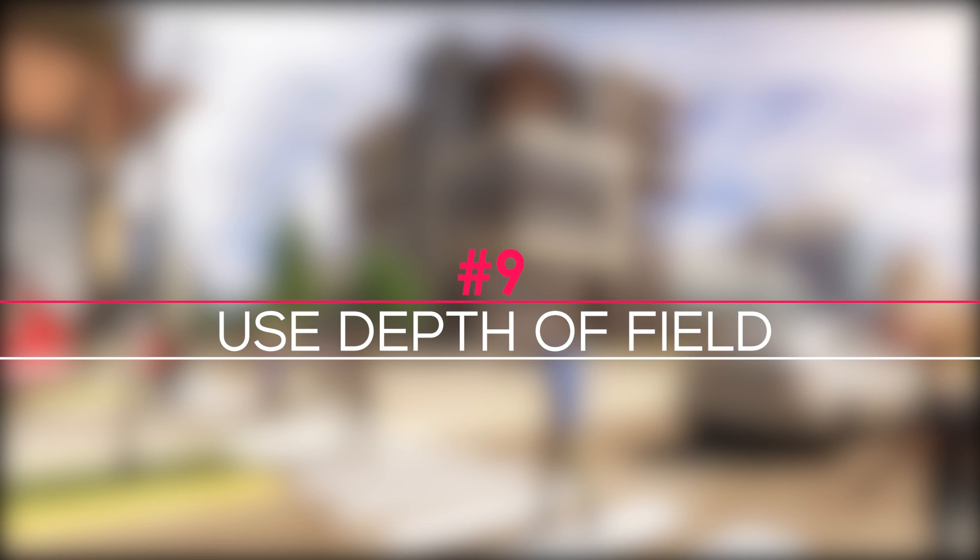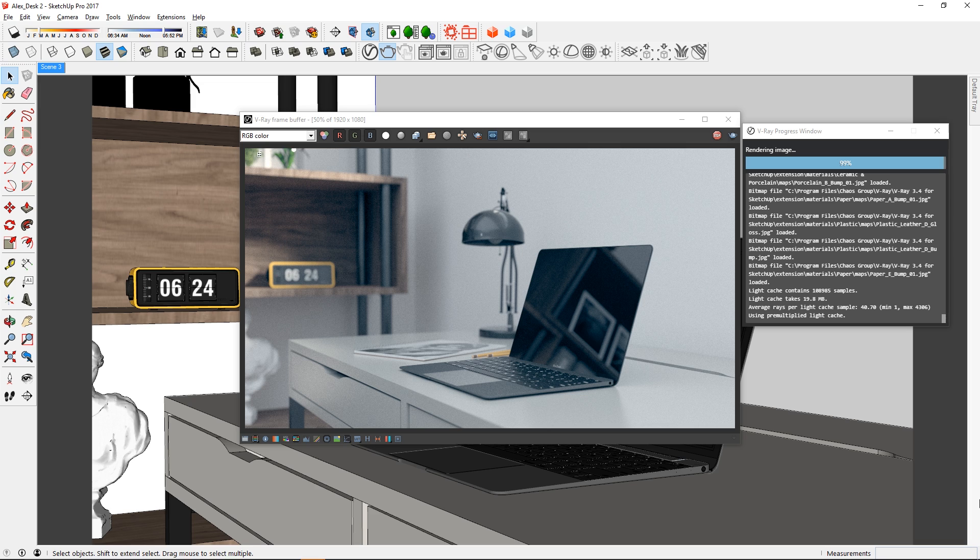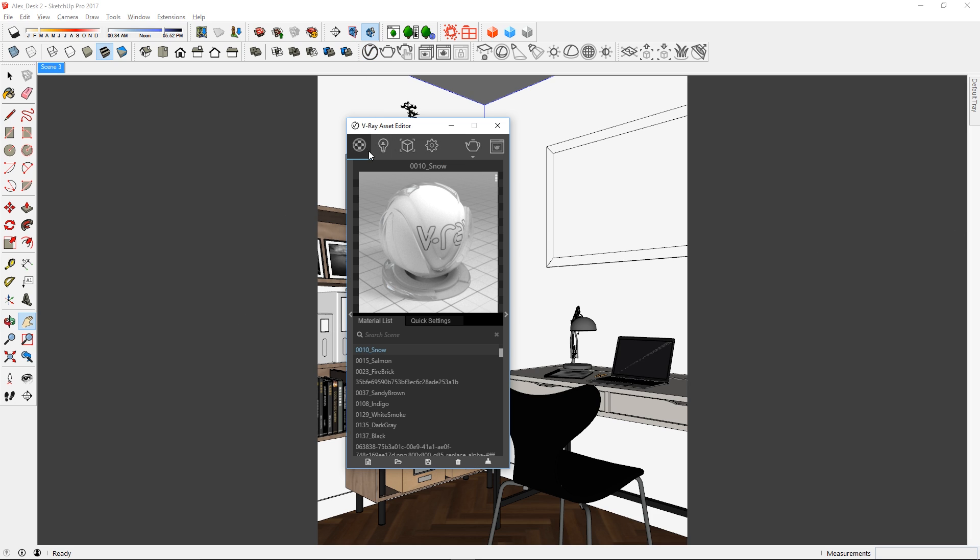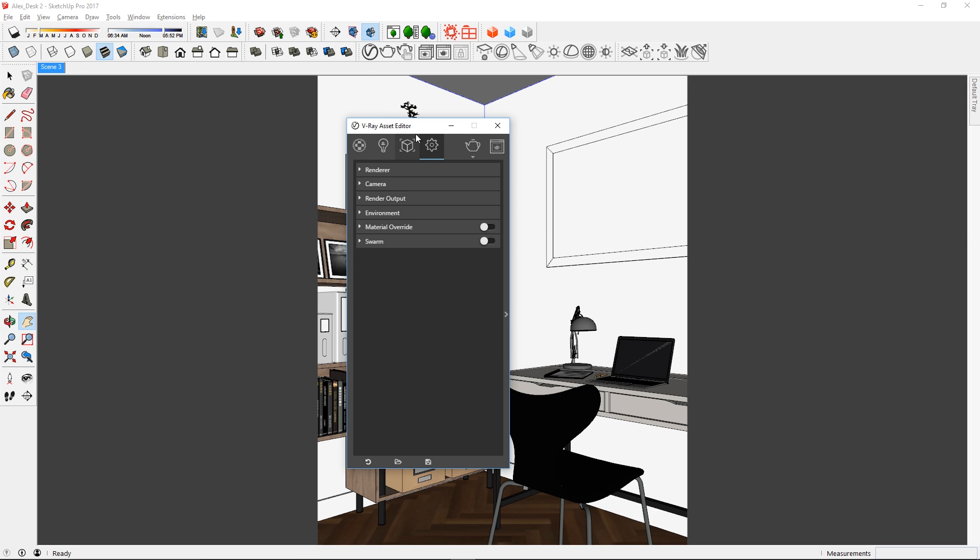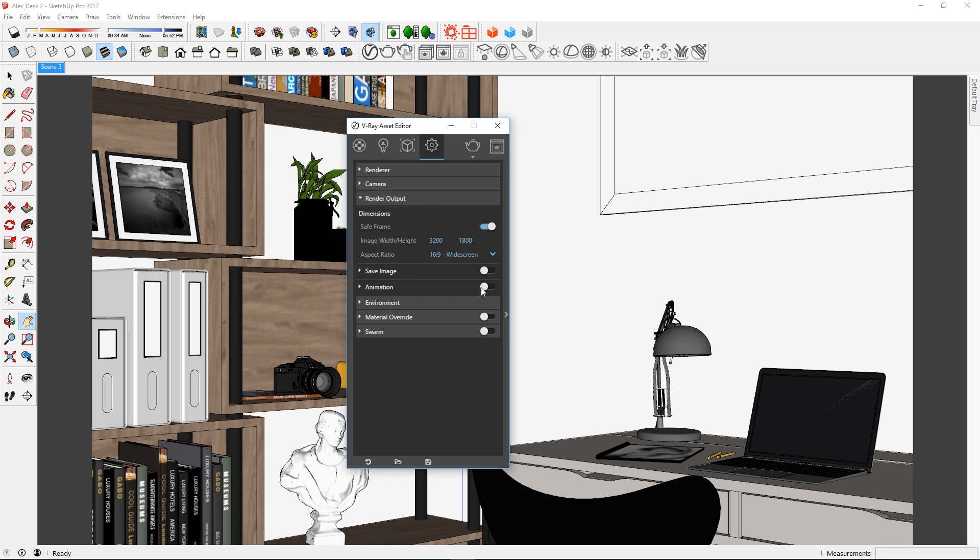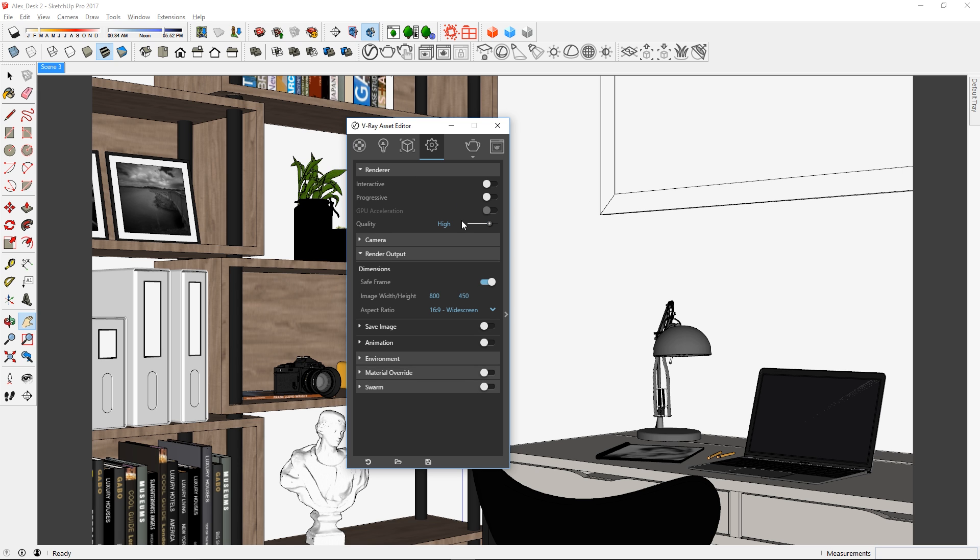Tip 9: Use depth of field. For a detailed shot of your scene, consider using depth of field. To do that, first open up the asset editor and go to the settings tab. Now in the render output, I'm going to change my aspect ratio to a 16x9 widescreen. Since we are going to do a test render first, I'm going to reduce my resolution to 800x450 and set the quality to medium.